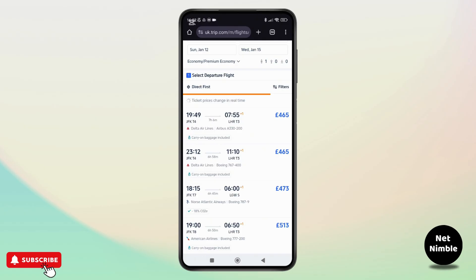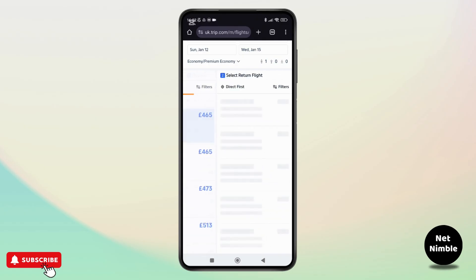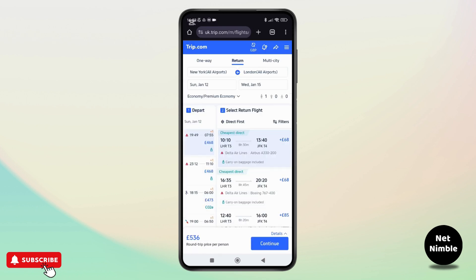Browse the results and compare departure times, prices, and airlines, and select the one that suits your schedule. For round trips, select your return flight based on your preferences.